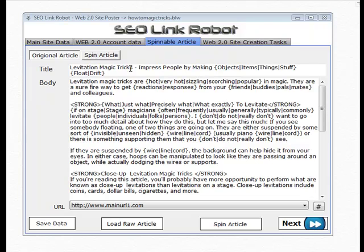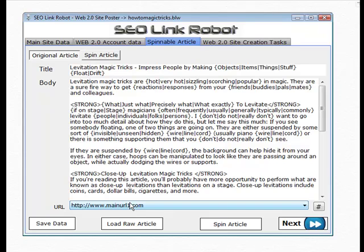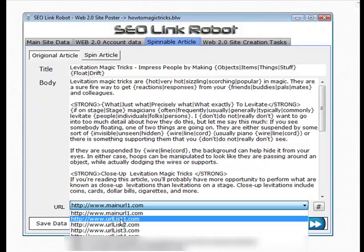I'm targeting the keyword levitation magic tricks. As a follow, I've added a keyword in the title so it's optimized. I've added a keyword in the first paragraph of the article as well and twice more in the body as you can see.